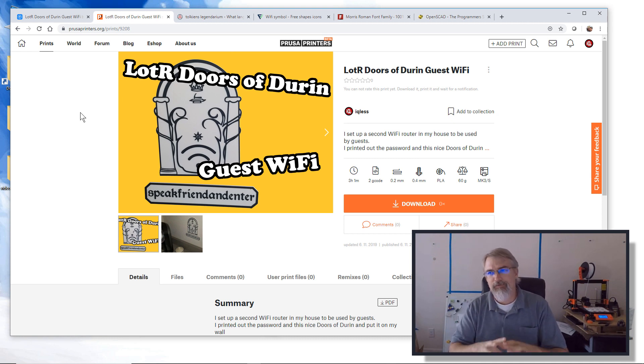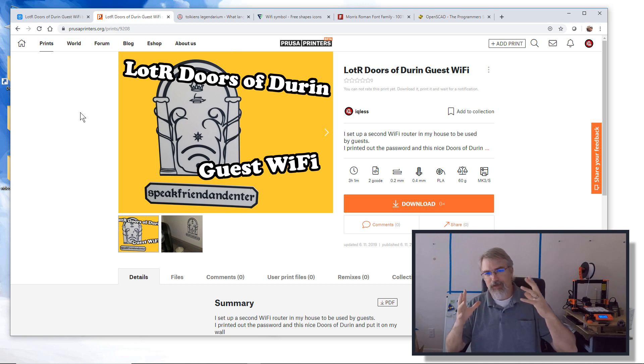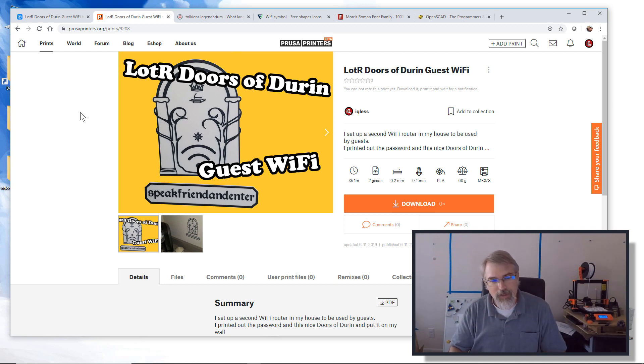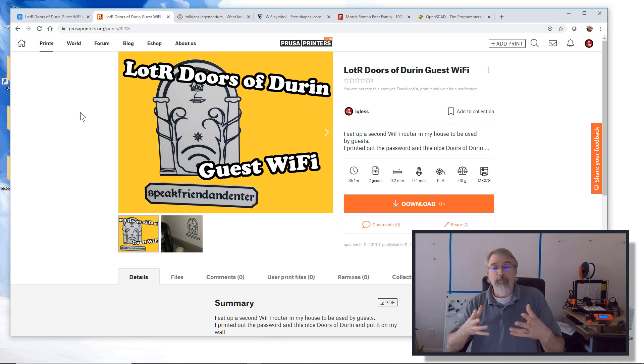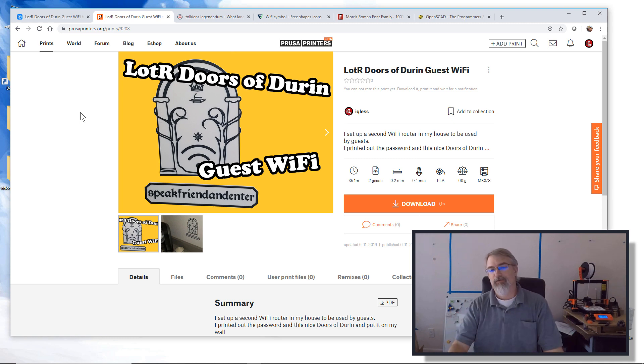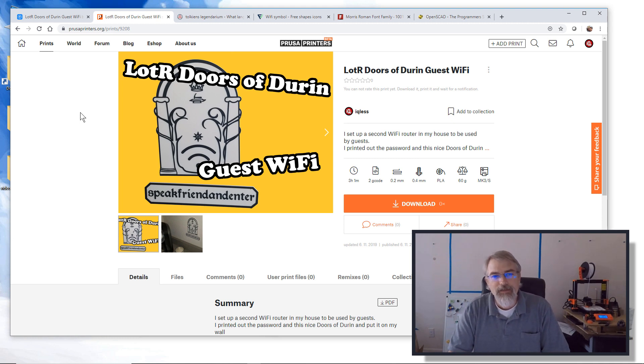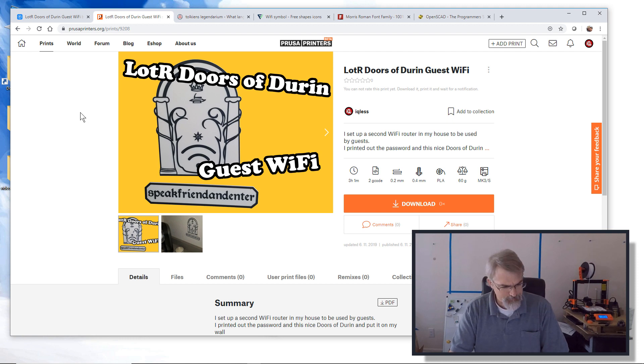So for me, I'm setting up two WiFi routers. Now if you're not really all that concerned about your network, you might just have the one and you may want to share the password. But at any rate, I want to share the password. So what I've done is I'm a little Lord of the Rings inspired on this one.